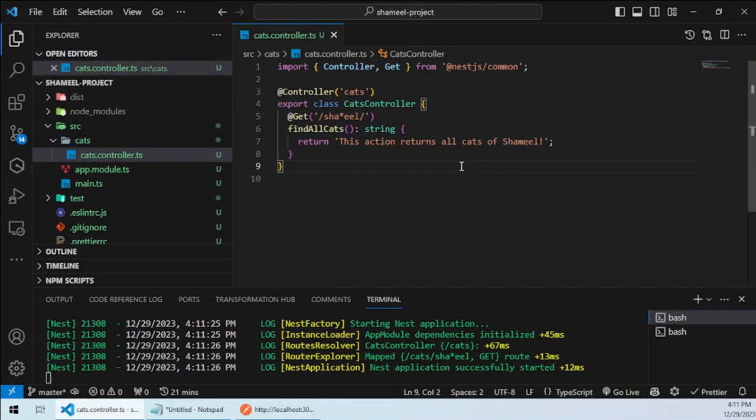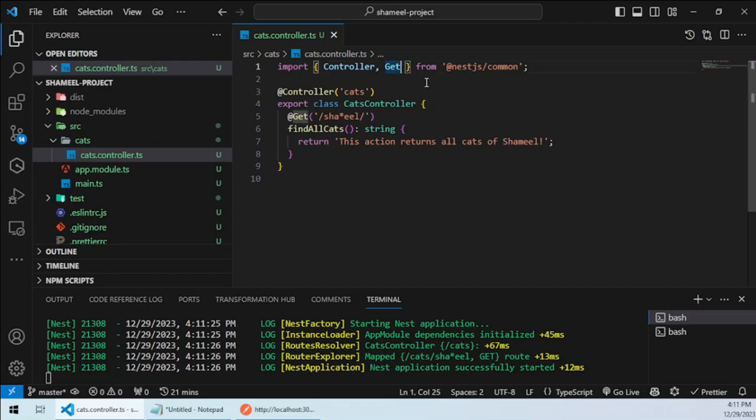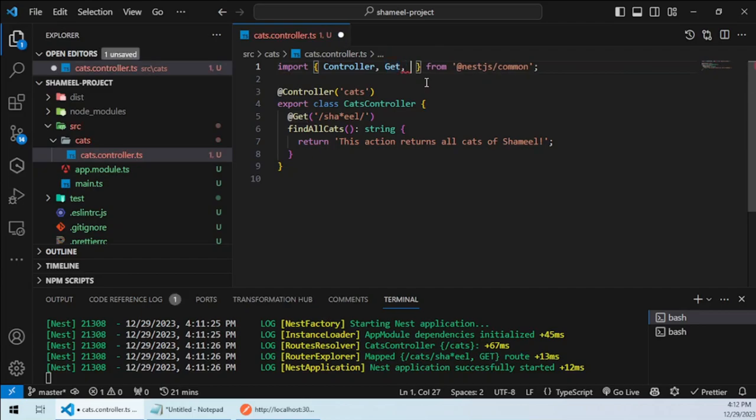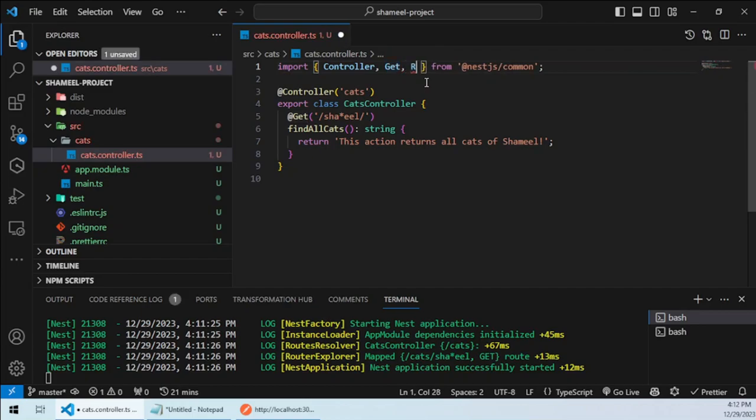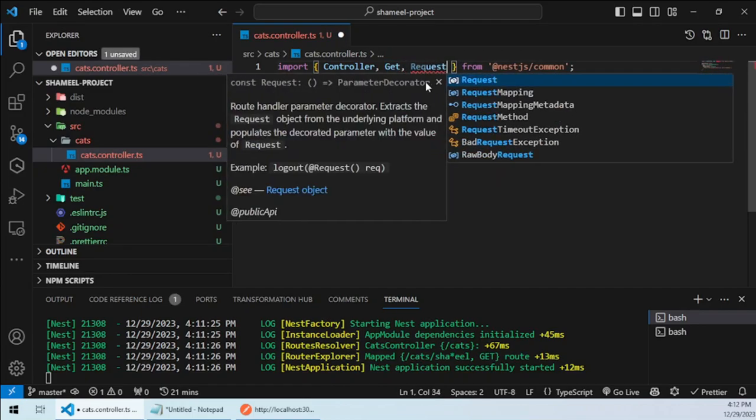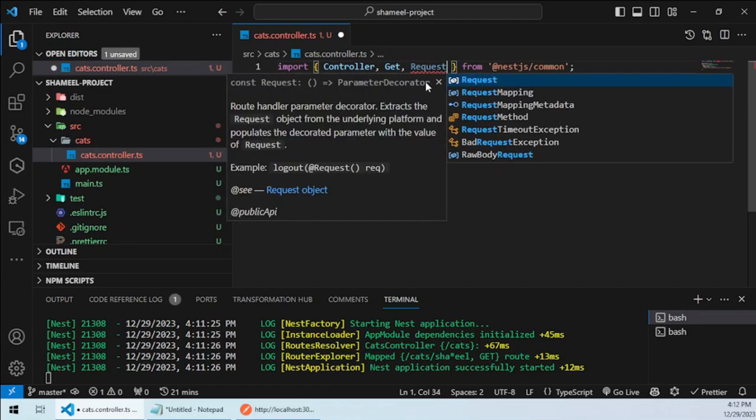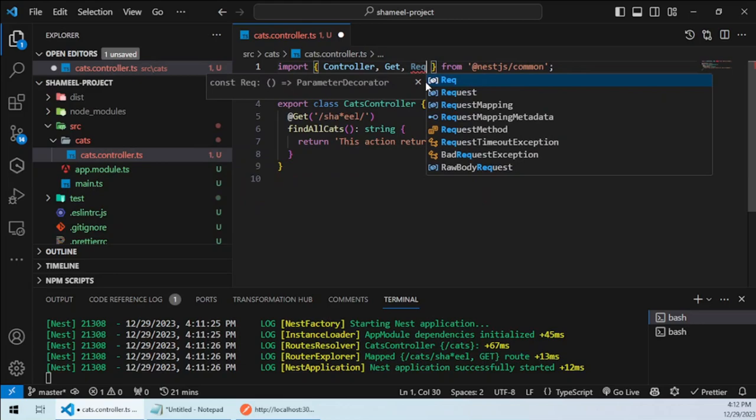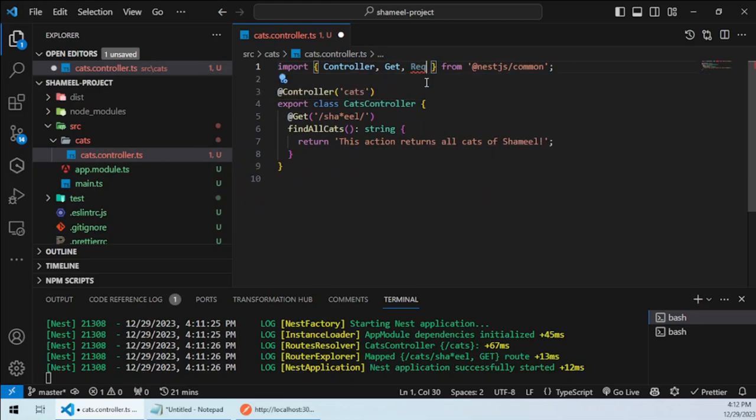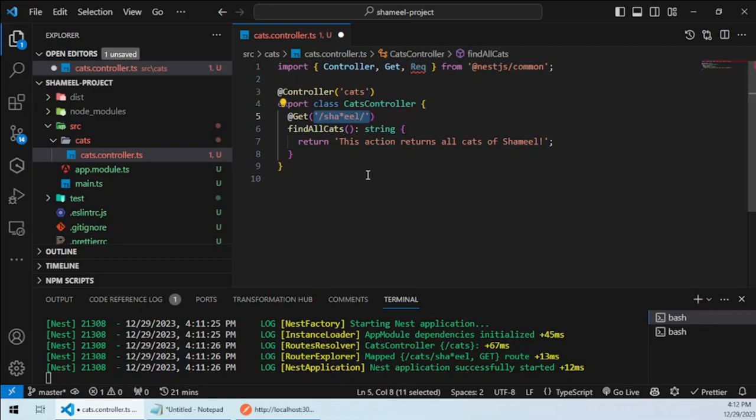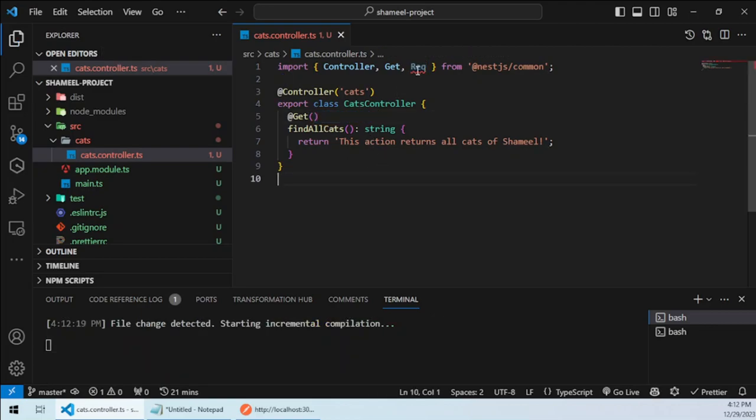Now let's discuss about request within controller and how do we actually see all the parameters which are coming from a request from client side. For that you could type here as request, or in a short form you can type req only for better typing. So this req is actually nothing but a decorator.